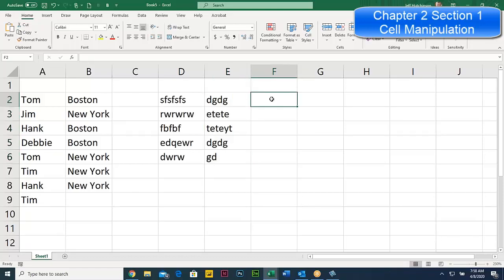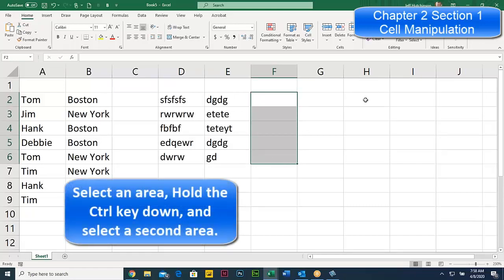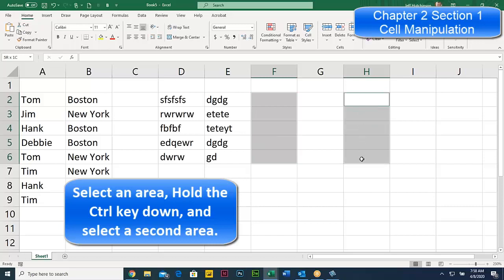Now we're going to talk about another command that I think is probably one of the most important in the system — used for lots of different things throughout the day for various purposes. This is called the non-adjacent selection. You select one area, then hold the Control key down and select a second area that's off to the side.